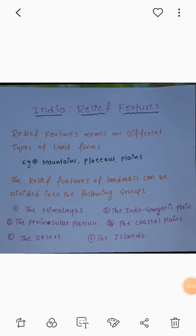Good morning to all. My name is Jay Srinivas, PJT Commerce, TSMS Nahasamdrala, Koyada. Today's lesson is India Relief Features.